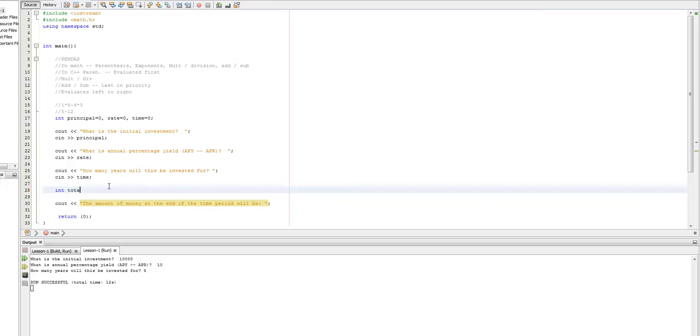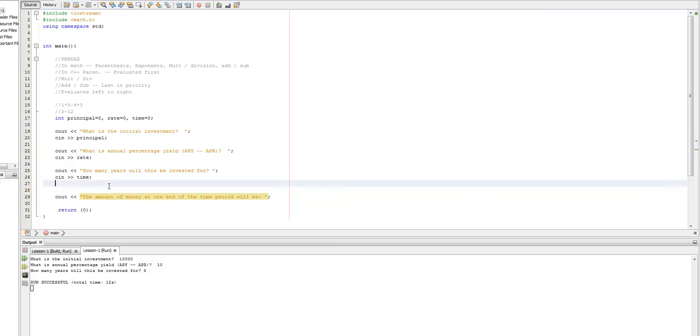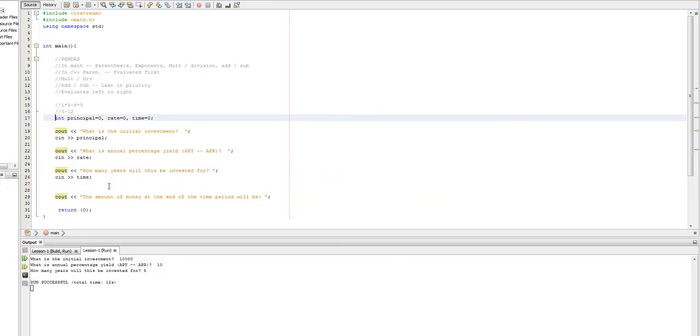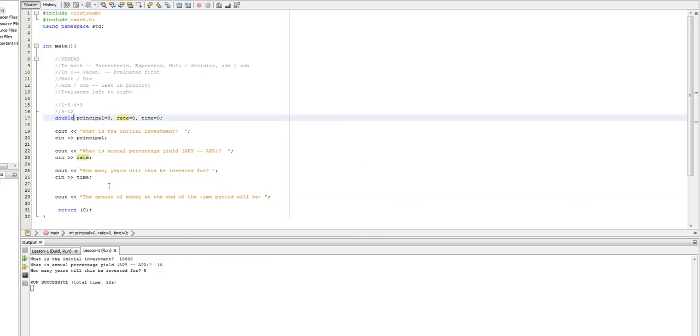Or you can make yourself a new variable called int total. Once again, int might not be the best thing to use here because maybe you want to use a rate that's like 5.5%. And an int won't handle that, so you might want to change these to double. So, I'll post this code up and you guys can do the homework when you're ready. Thanks.